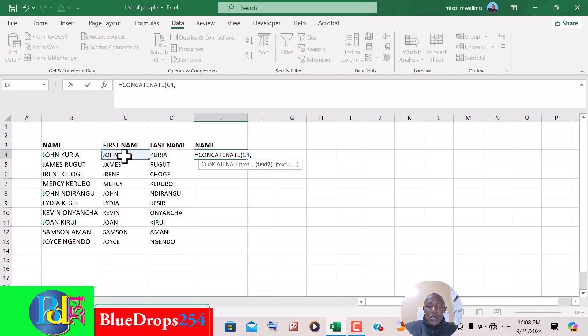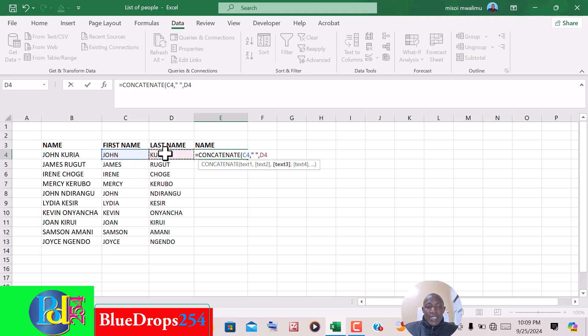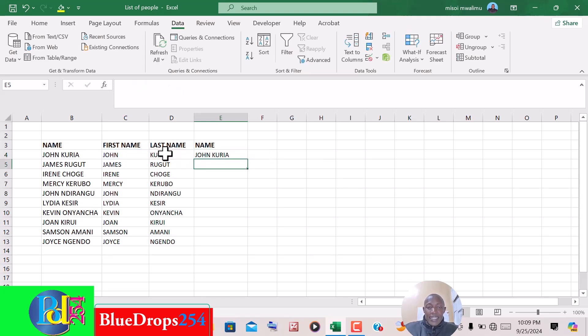...space in speech marks, put a comma, and click on last name like that. Then you close the brackets, then you press Enter.